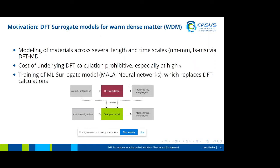The idea is to build machine learning surrogate models that perform essentially the same mapping as the DFT calculation — for example, from atomic configurations to forces or energies — but much faster. A range of machine learning techniques could be used to build such a model trained on simulation data. In MALA, we're using neural networks to do that.